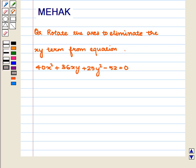Hello and welcome to the session. In this session, we are going to discuss the following question: Rotate the axis to eliminate the xy term from the equation.